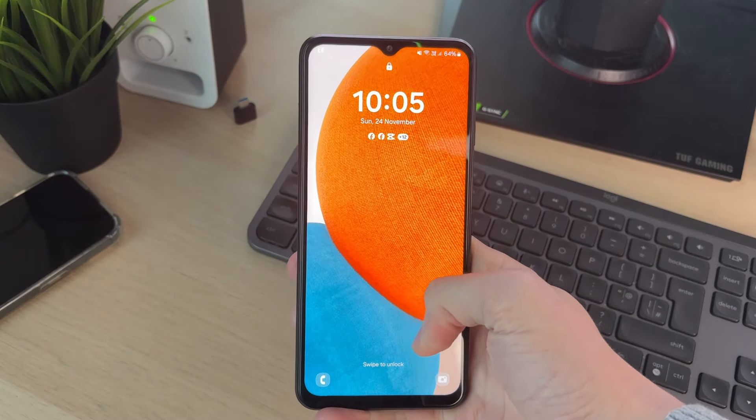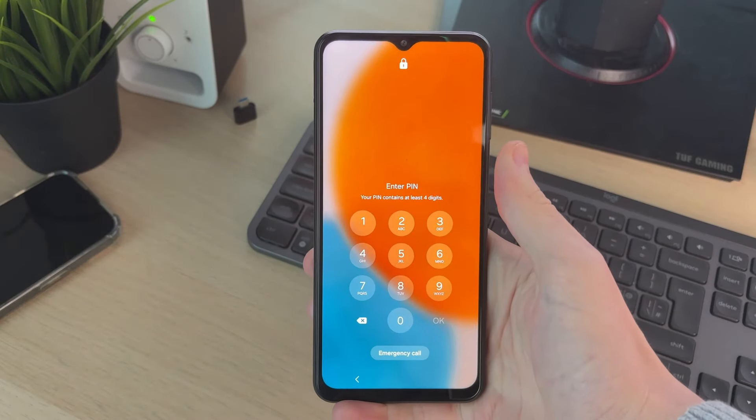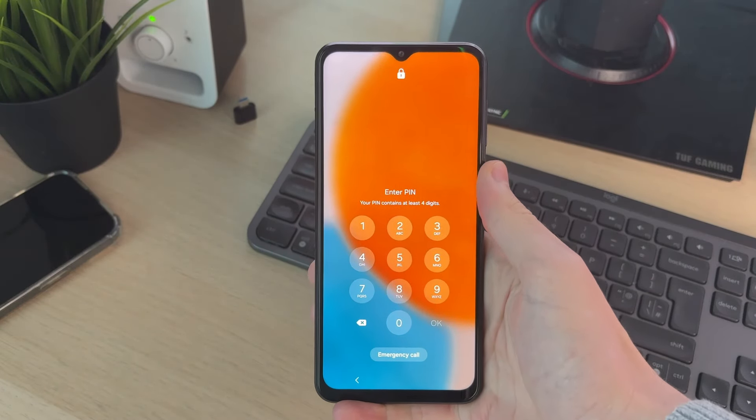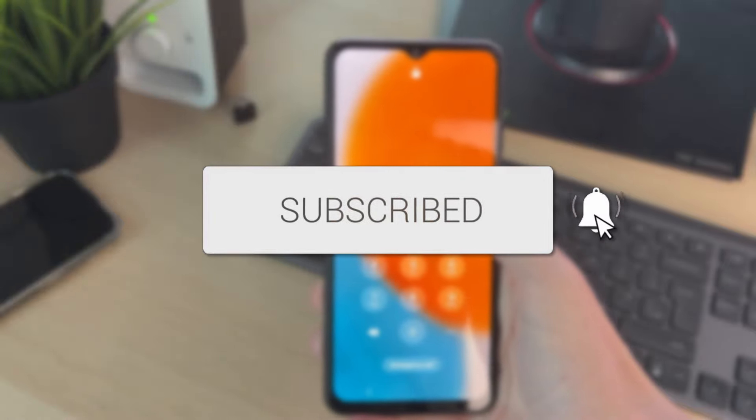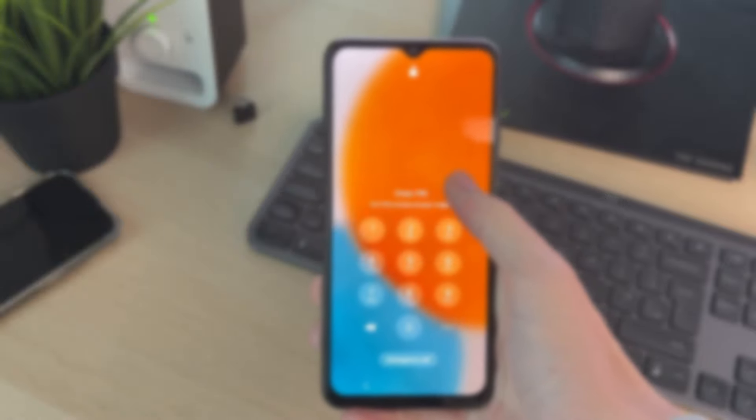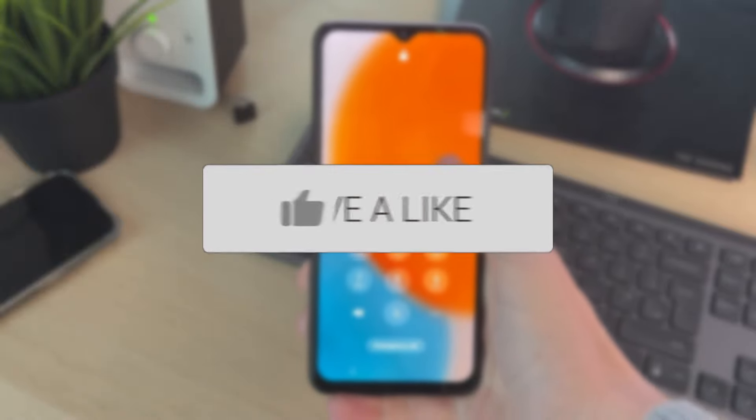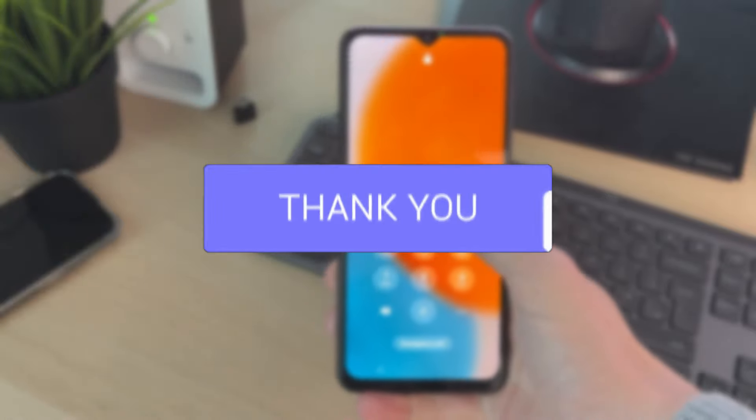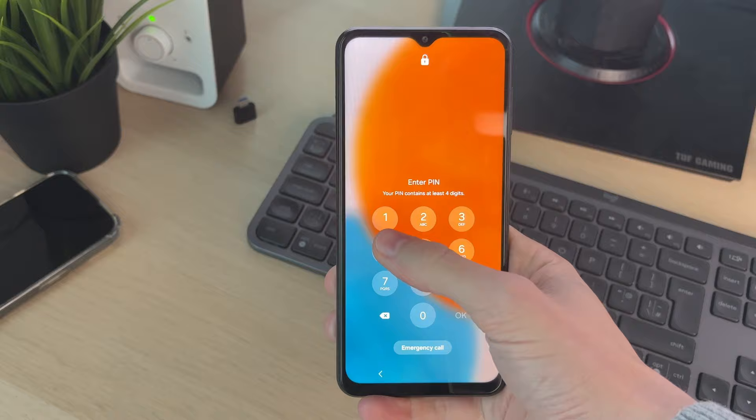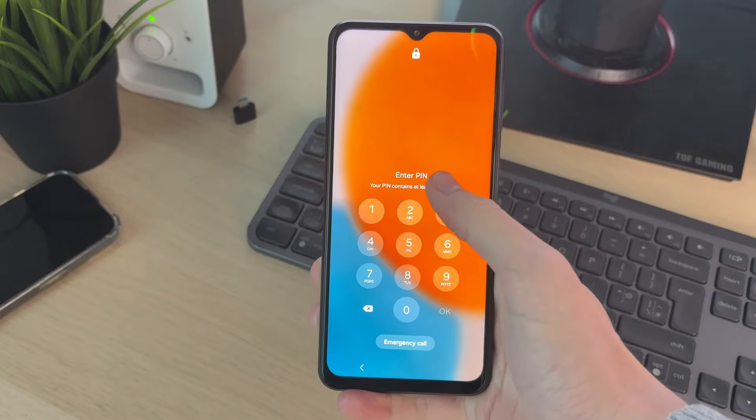We'll guide you through how to remove the screen lock PIN on an Android phone. If you find this guide useful, then please consider subscribing and liking the video. You can see at the moment I've got this PIN here.